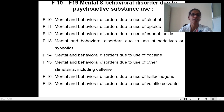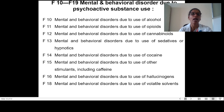The second ICD-10 classification is F10 to F19: Mental and behavioral disorders due to psychoactive substance use. F10 is due to use of alcohol, F11 due to use of opioids, F12 due to use of cannabis, F13 due to use of sedatives and hypnotics, F14 due to use of cocaine, F15 due to use of other stimulants including caffeine, F16 due to use of hallucinogens, and F18 due to use of volatile solvents.